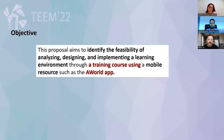Our objective is to identify, physically analyze, design, and implement a learning environment through a training course using the A-World application.